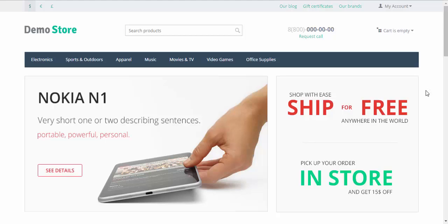That's it about this small but useful functionality called abandoned and live carts. There is more to come, stay tuned, thanks for watching and see you in the next CS-Cart video tutorials.